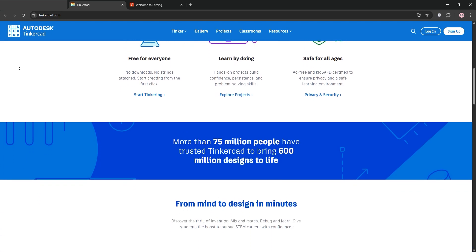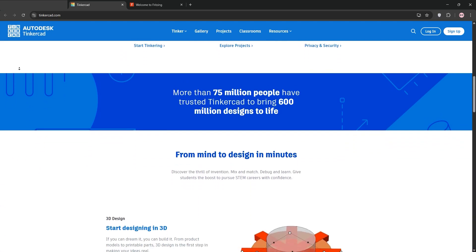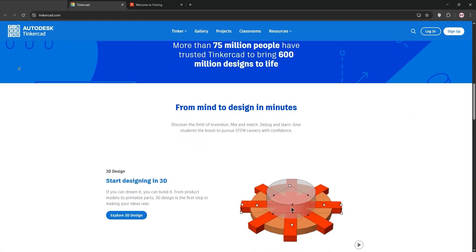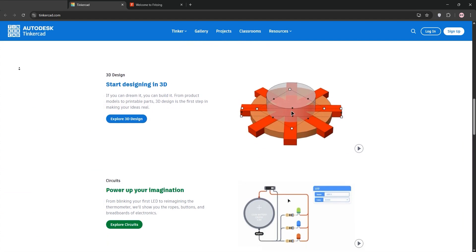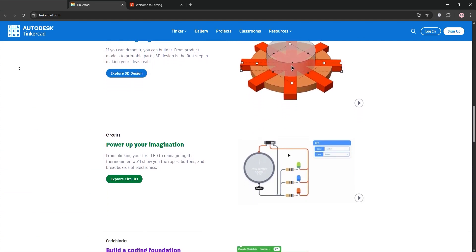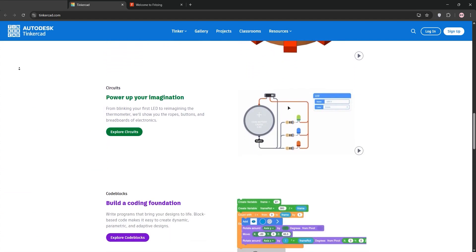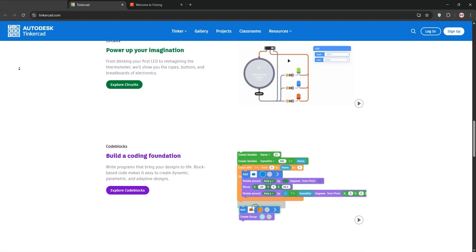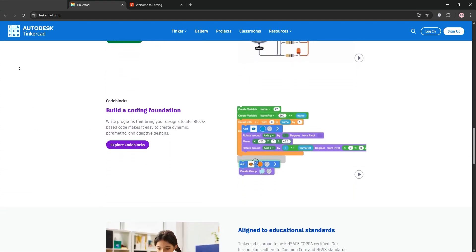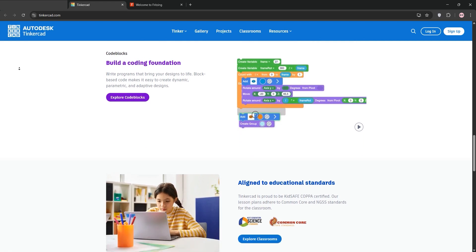First up, we have Tinkercad Circuits by Autodesk. It's a free, web-based platform perfect for beginners. It features a drag-and-drop interface for designing 3D models and circuits with a focus on Arduino-based projects.